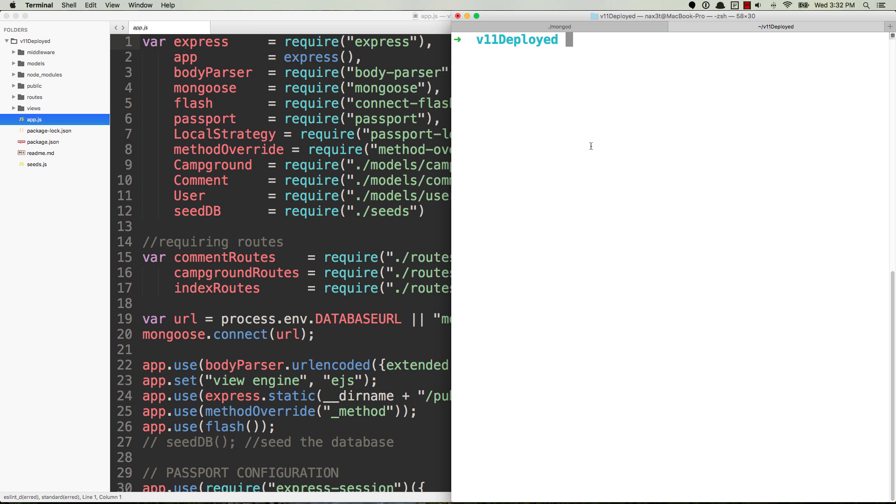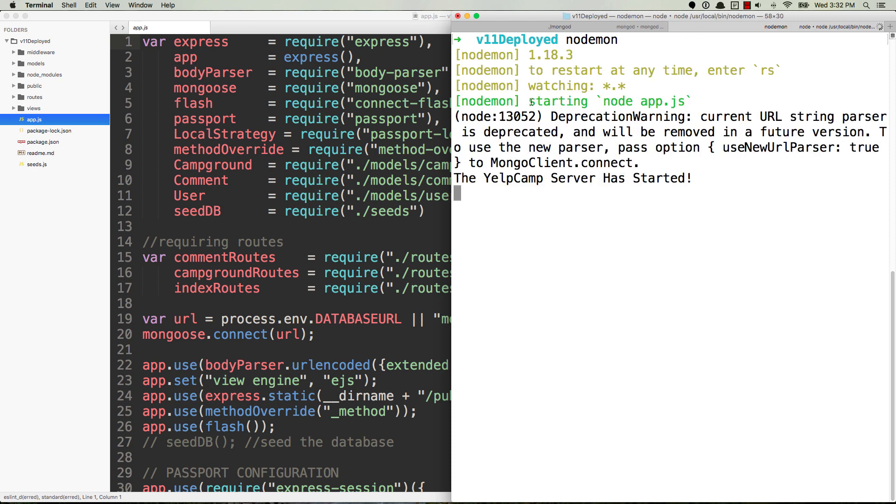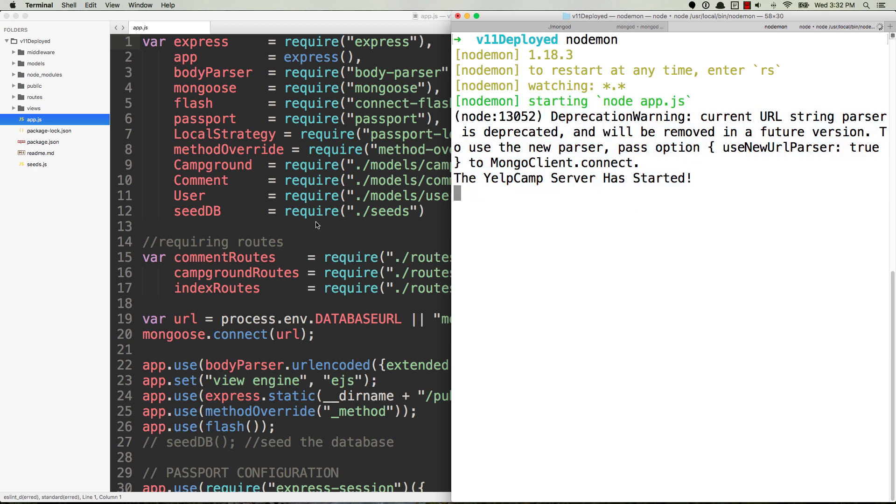What this will do is the same thing as node app.js. In fact you'll see it says starting node app.js. By the way you can disregard that deprecation warning, I'm just using a random application on my computer.